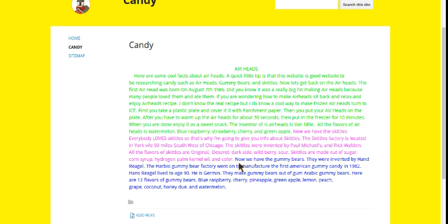Now, we have the gummy bears. They were invented by Hans Riegel. He lived to age 90. He is German. They make gummy bears out of gum.